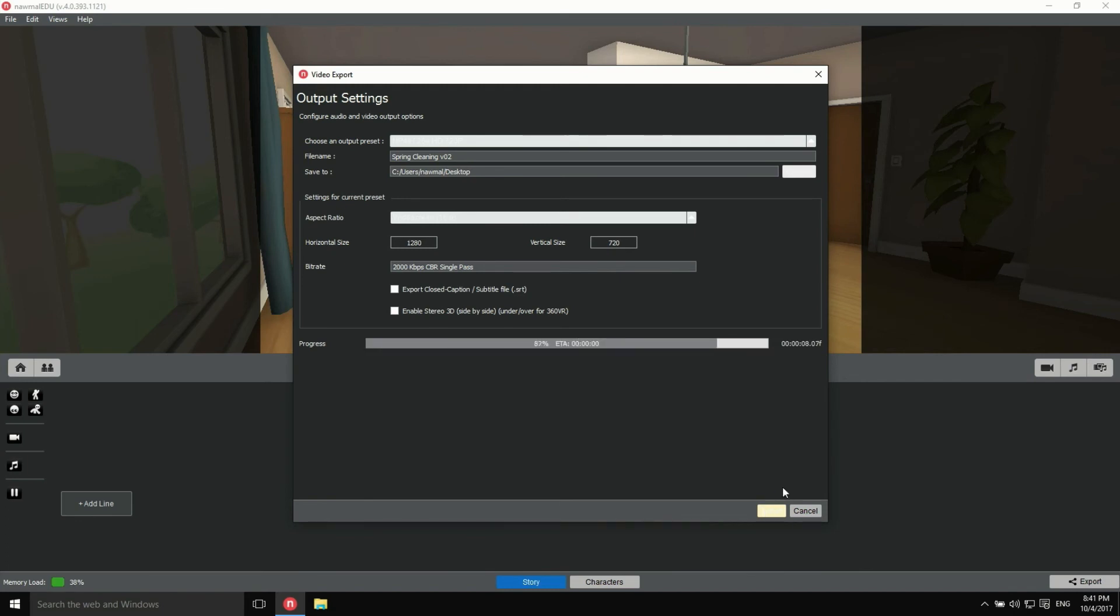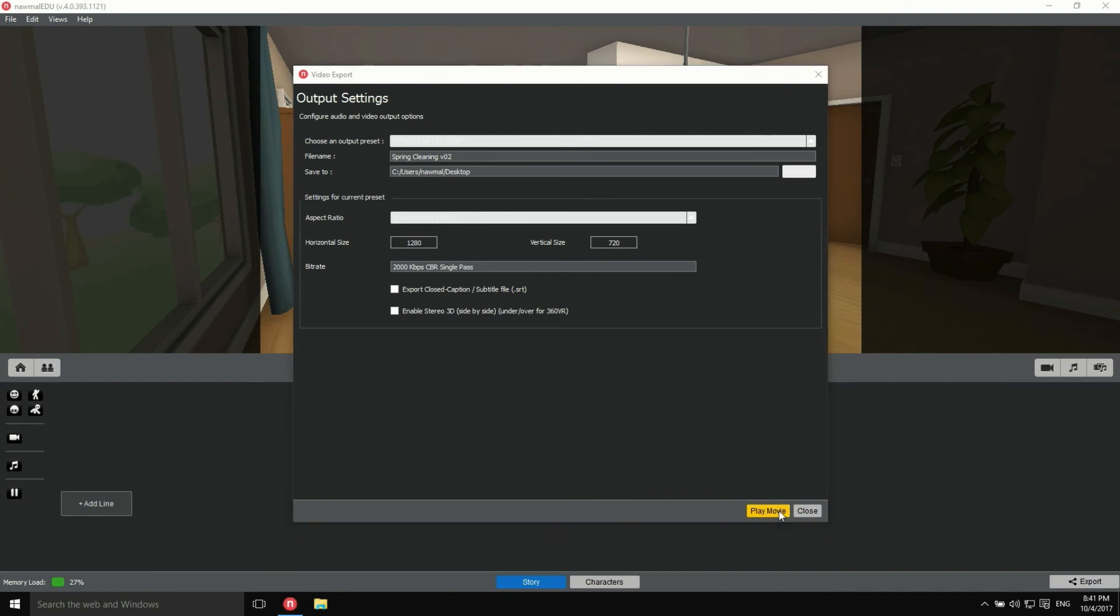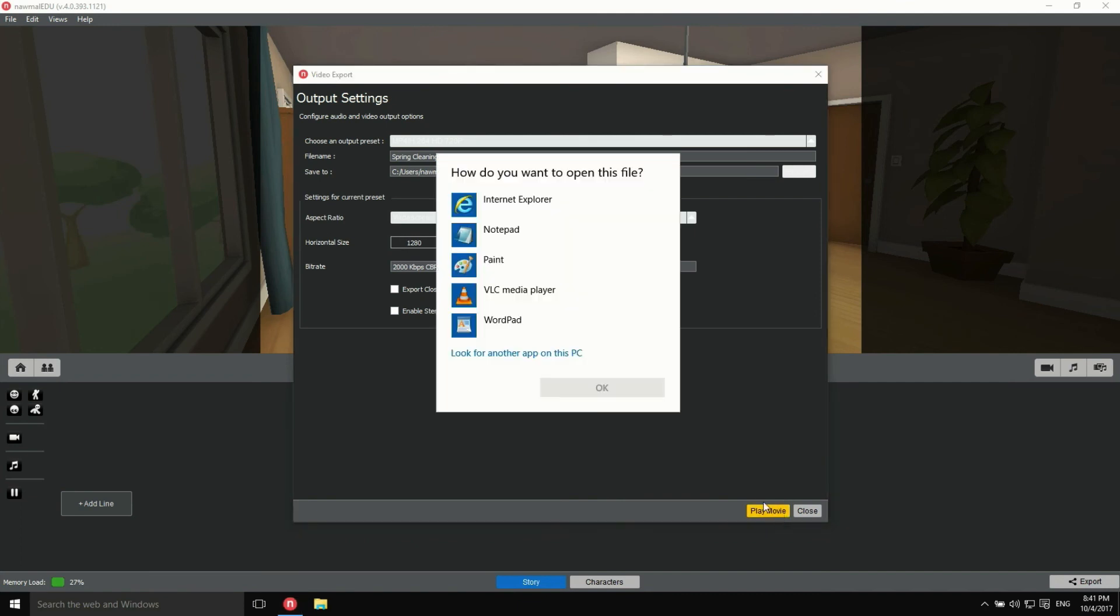After a bit of processing, our video is ready to play. The Export button is now labeled Play Movie. Click on it and choose which app you want to use to open the file. I'll go with VLC, a free and open source media player.